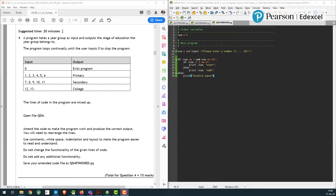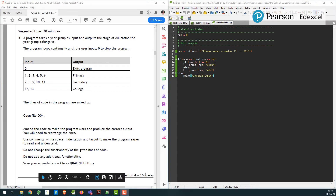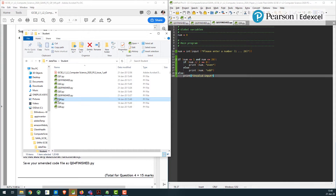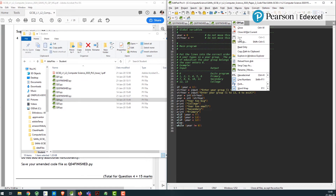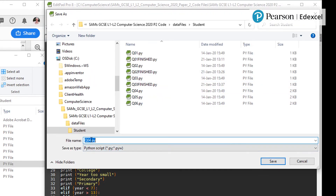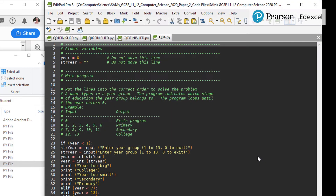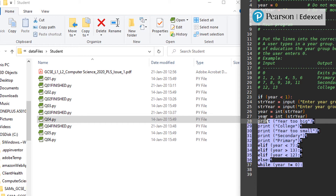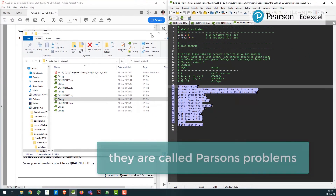This question has a suggested time of 20 minutes for 15 marks. We're looking at Q04. I'm going to right-click and save as 'finished'. The advantage of doing that is that you leave a clean copy of all the initial files sent to you — it's just good practice, and something you should get your students to do, especially for question four.